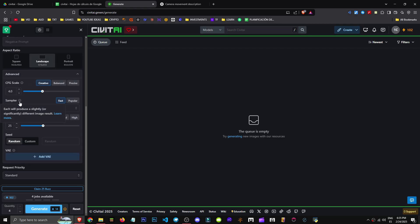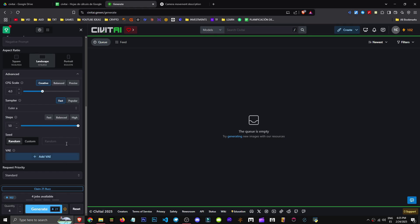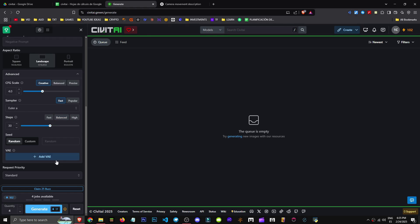Next is the sampler and steps which determine how many iterations it takes. More steps generally mean better results. Usually about 30 steps is good enough. Adding more steps doesn't necessarily improve your image, it just enhances quality not the actual image generation. For example, if AI generates a blue snake when you asked for green, more steps won't change its color.